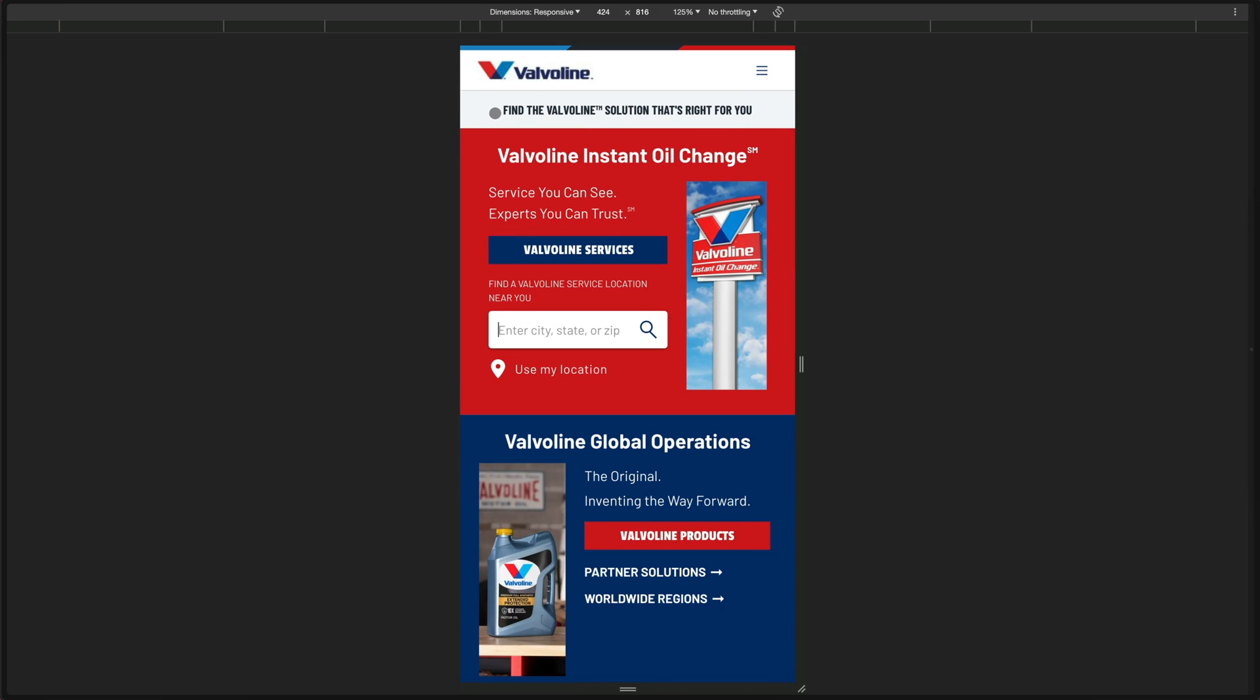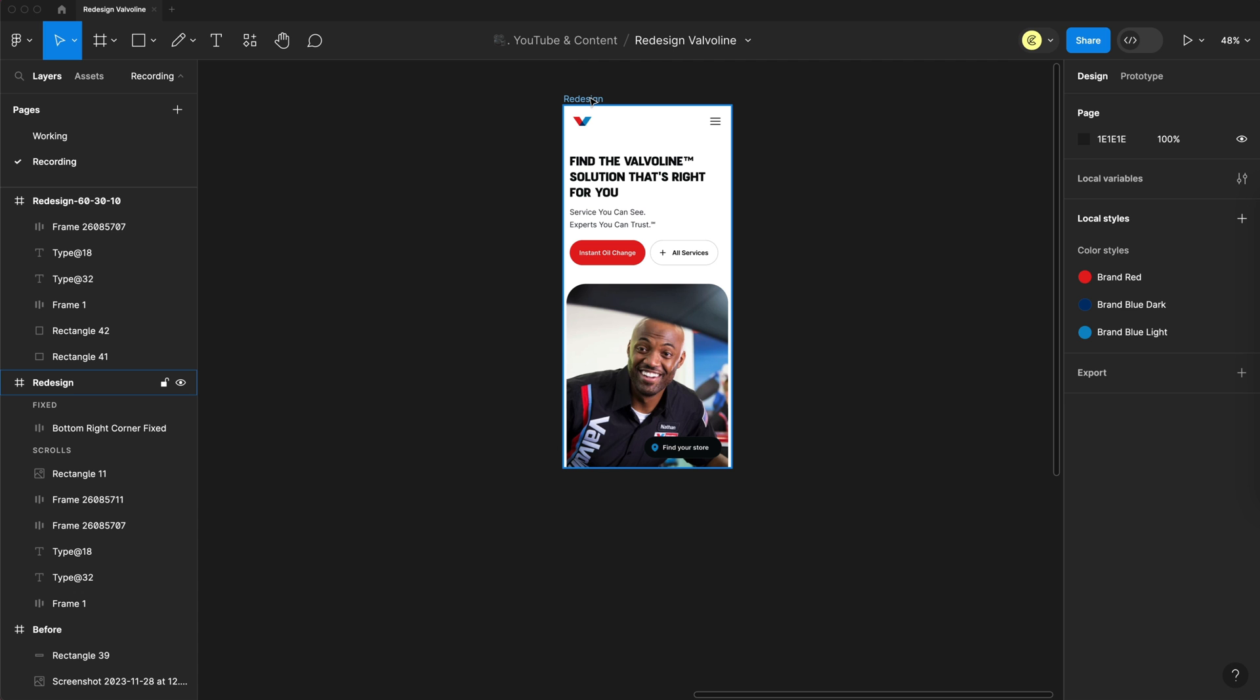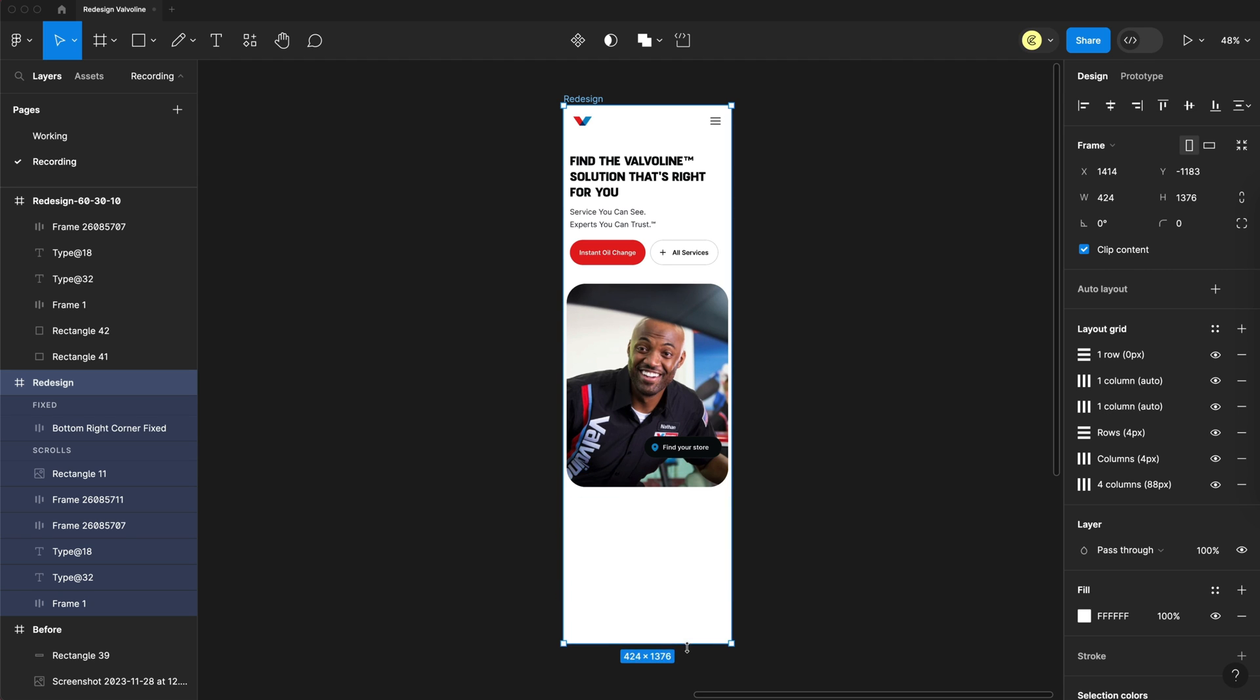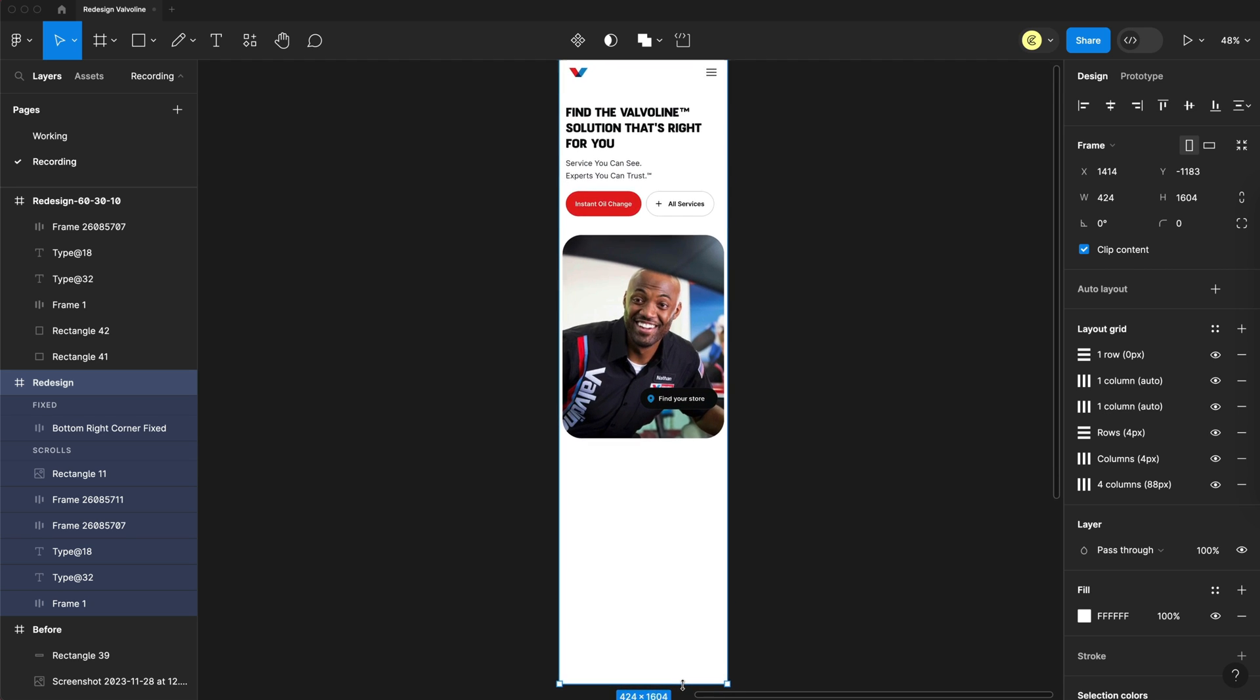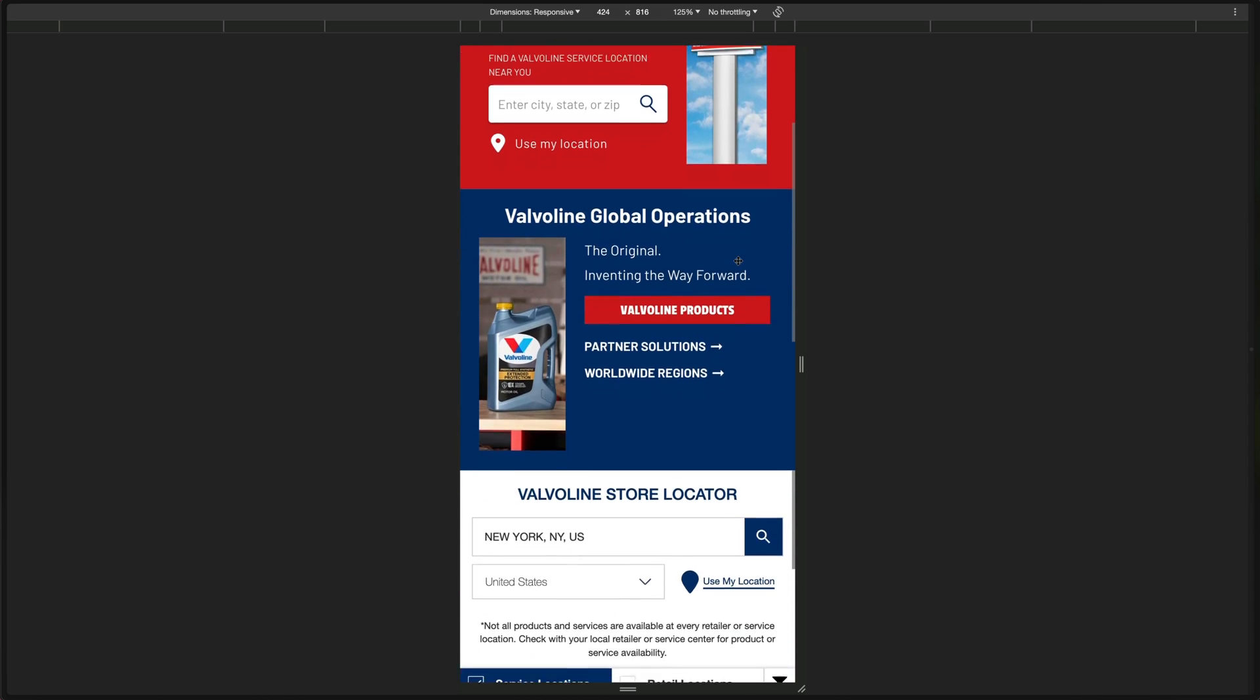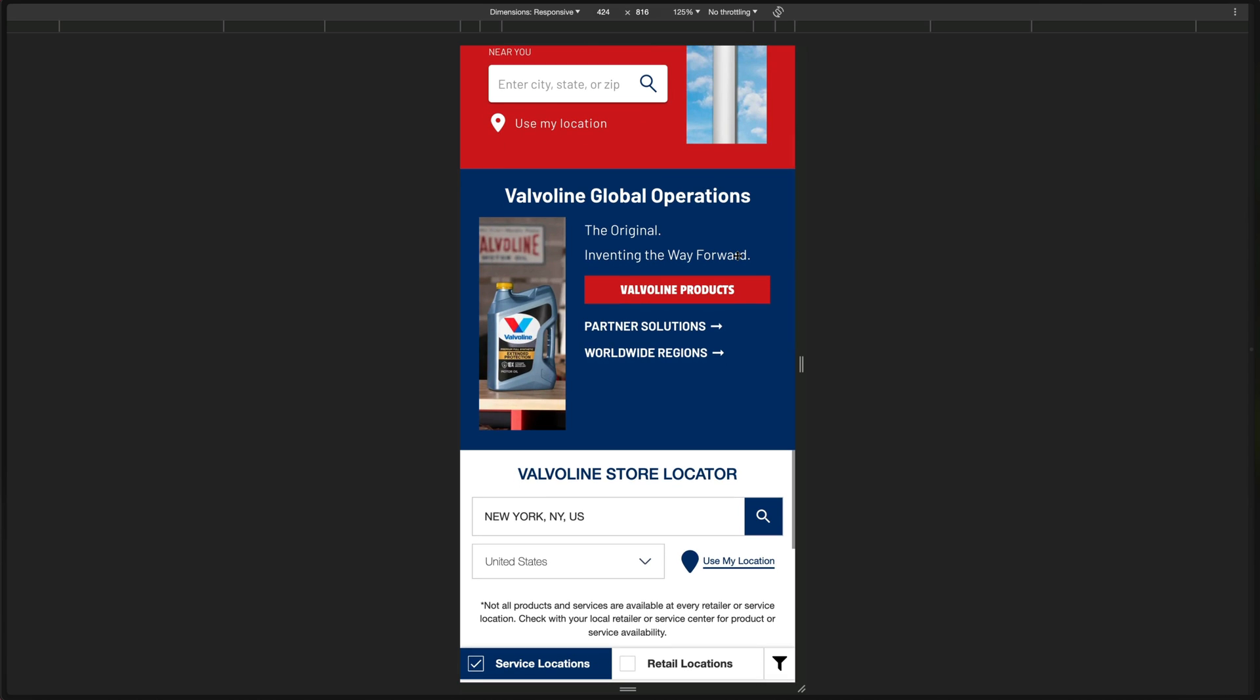And for the desktop version, we can have a banner at the top similar to where this H1 used to be, letting the user set their location. So it's always easily accessible on the screen, no matter if they're on desktop or mobile. With that, I definitely feel like we have a better flow and an easier to digest landing page for the user. So now let's move on to the next section.